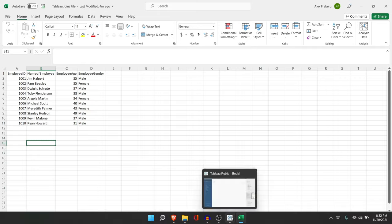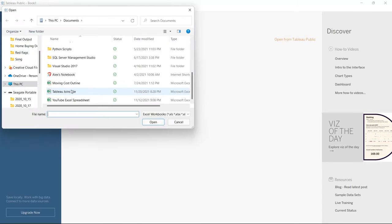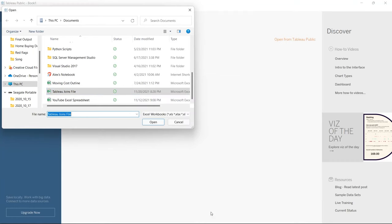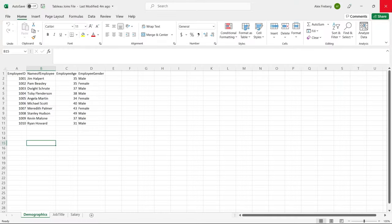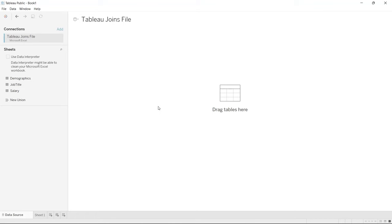I'm going to pull this up and go right over here where we can connect to our data. We're going to click Microsoft Excel, scroll down to the Tableau joins file, and open it up. I had it open already, so I needed to close it first — now it's open. What we're going to do is show you how to actually open up the joins.